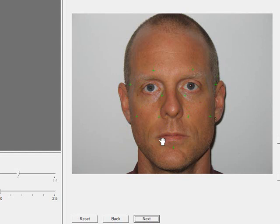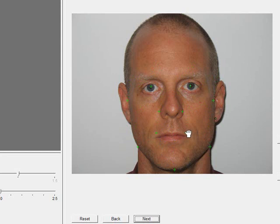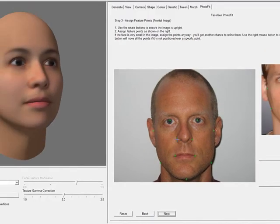Use the left mouse button while hovering between the green points to move them all. Use the right mouse button to scale the points. Once they're close to the guideline on the right, move over each point and drag it to adjust. Don't worry if the face is small on the screen — hitting Next will give you a chance to fine-tune the points. If you have opted to use profile photos, you will also need to repeat this step for each profile. When you have finished placing your points, click Next to advance.